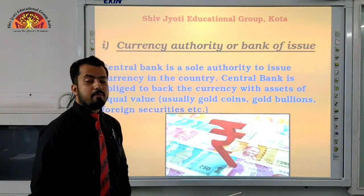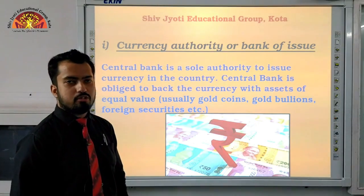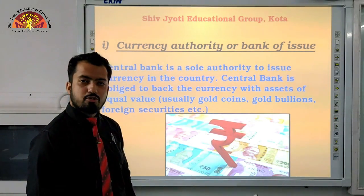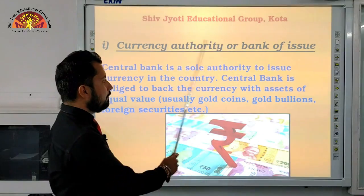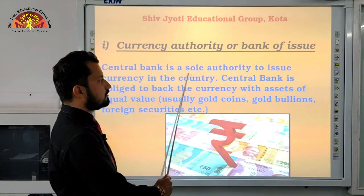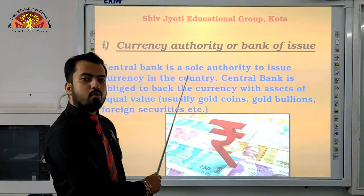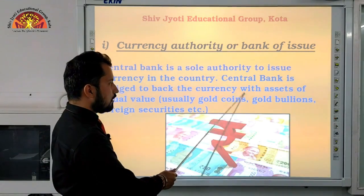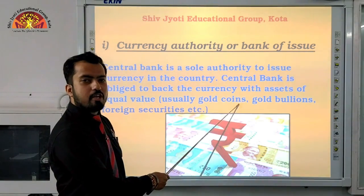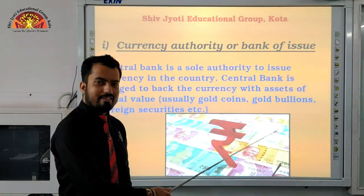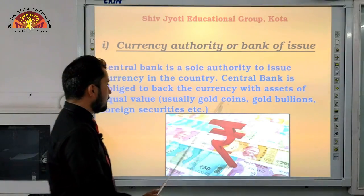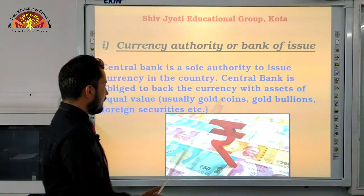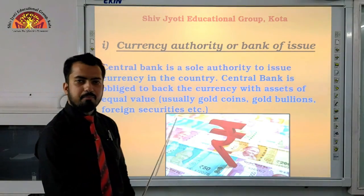As much currency as is issued, it can only be issued by one institution — the central bank — that is why it is called the sole authority. No one else can issue it. And against the currency issued, certain assets are kept, such as gold coins, gold bullions, and foreign securities.